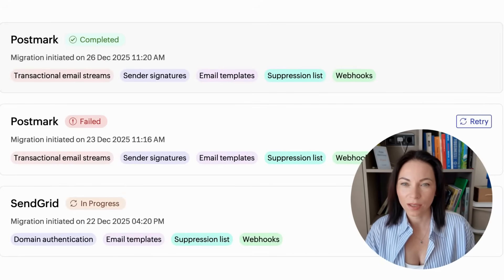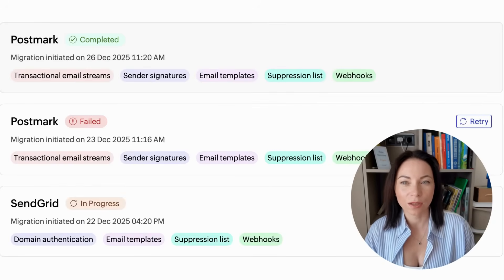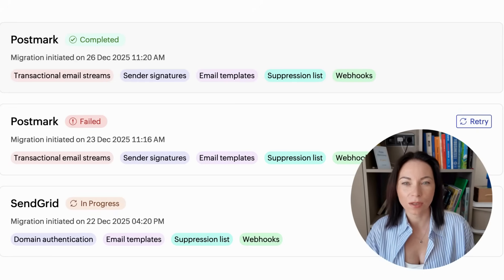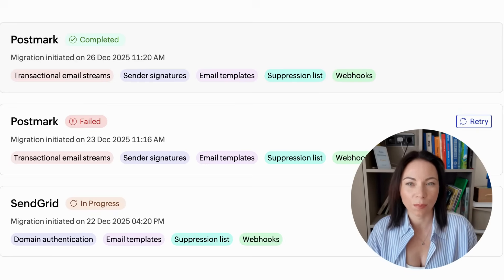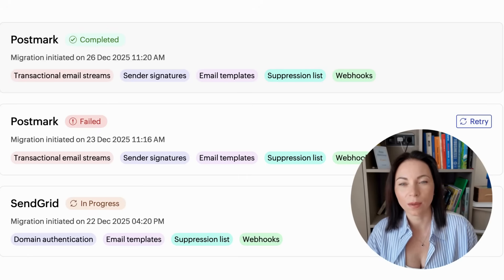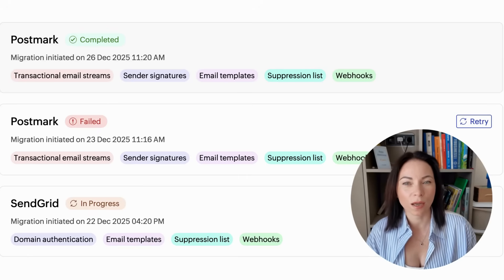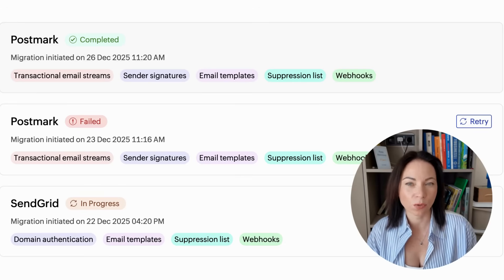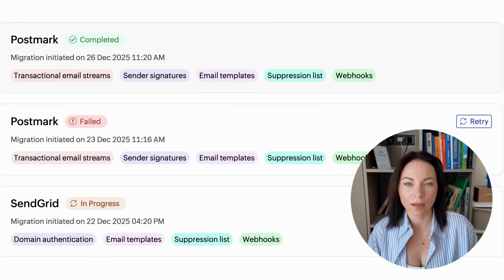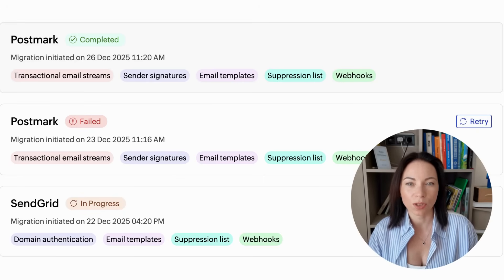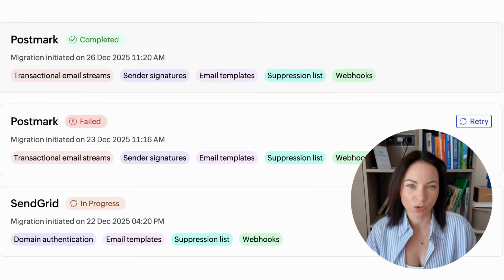If you're moving from Postmark, here's how terms translate. Transactional streams become Mail Agents, letting you organize sending by app, product, or purpose. Sender signatures map to domains, which you can re-verify with manual steps or auto-verification. Templates import as email templates and are ready to use. Webhooks remain webhooks, and active URLs carry over. Suppressions become suppression lists, so opt-outs and blocks stay intact and your reputation remains protected. No need to rebuild structure.